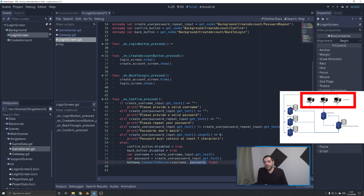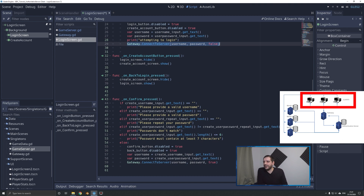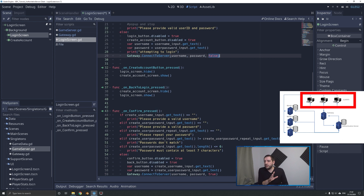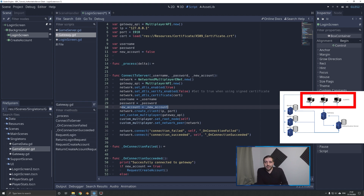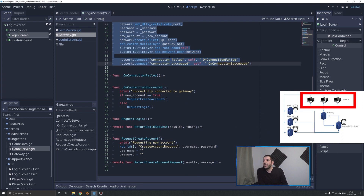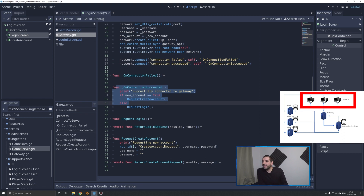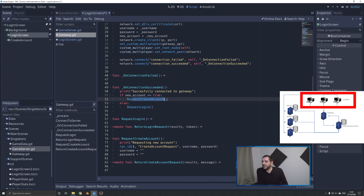Opening the code for the login press, you can see the connection is exactly the same — we're calling the same function even though we want two different things to happen: one is a login, the other is a create account. Here, for login, the boolean is false. This is new from the last tutorial. When we go to the gateway, this boolean true or false indicates whether a new account is requested. The player connects via the same connect to server method for both cases, and once connection succeeds, on connection succeeded fires — checking if new account is true to decide between request new account or request login.